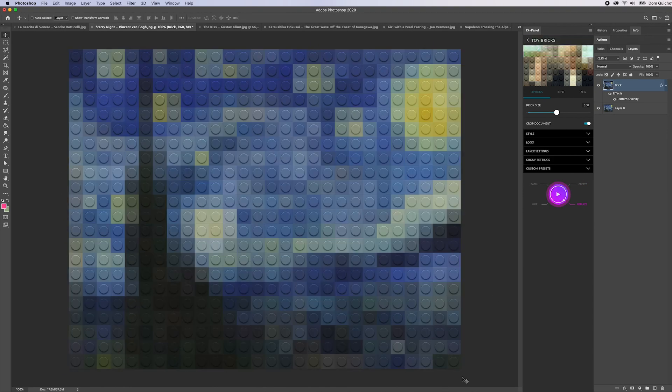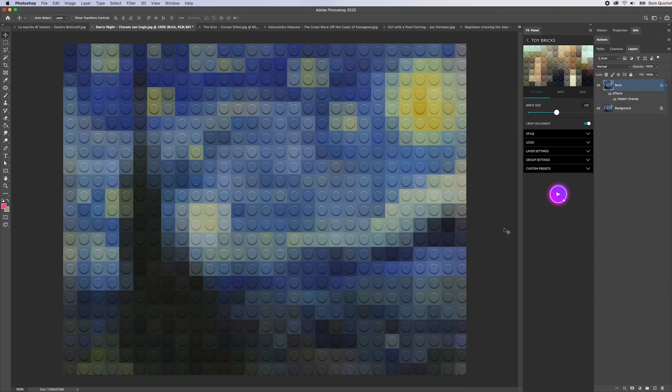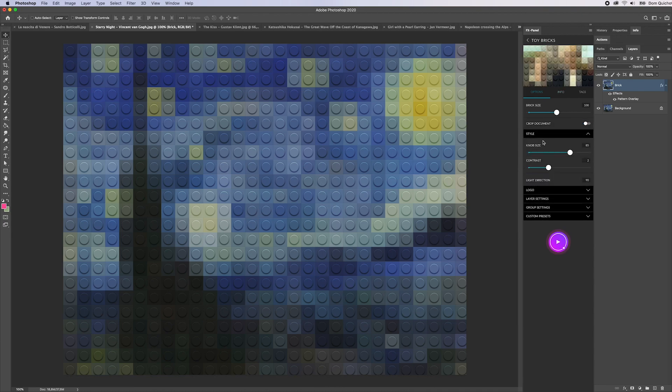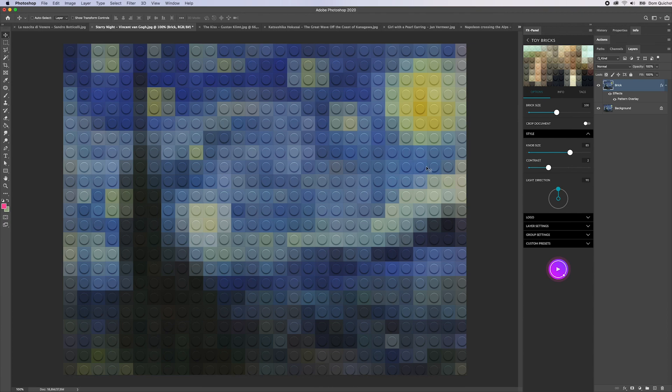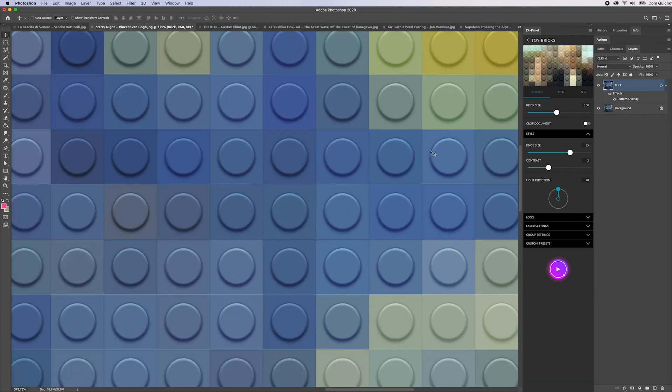This time the document will be cropped so you only have full bricks and nothing's going to be cut off. Let's just go back and see what other options we have.